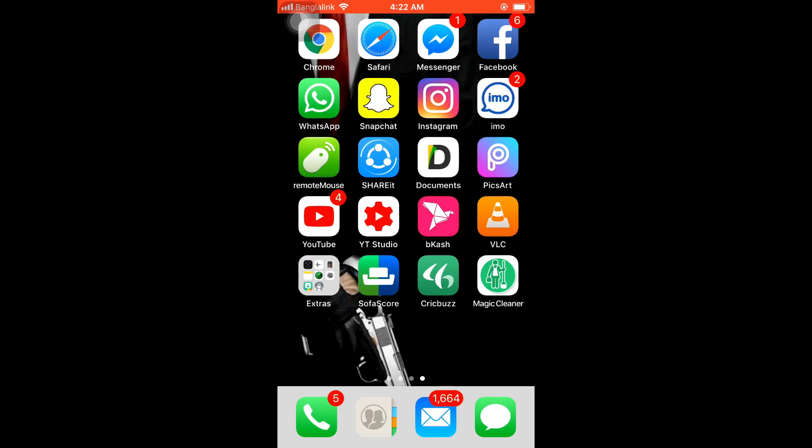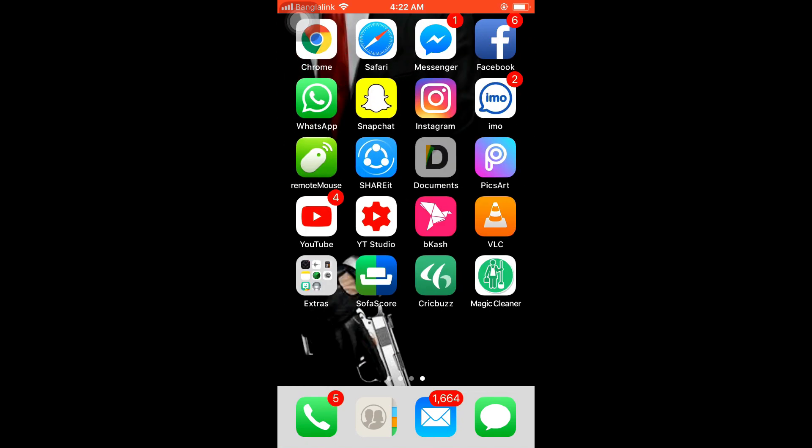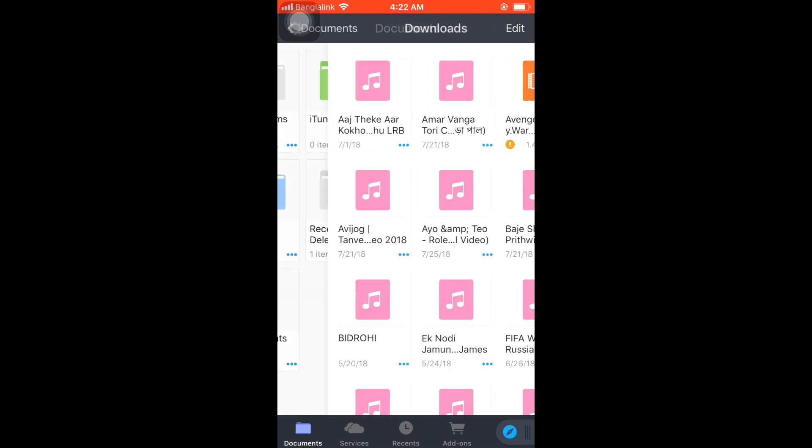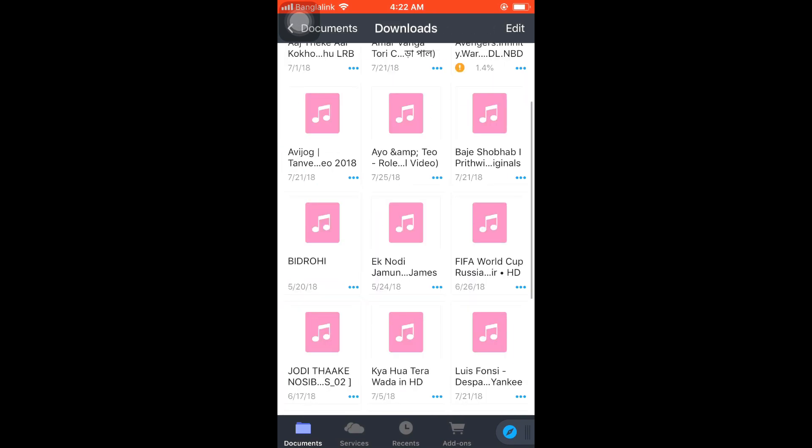Hello everyone, welcome to my YouTube channel MergeMate. Today I'm going to show you how to download music videos, music MP3s, or any kind of movie on your iPhone using the Documents app.